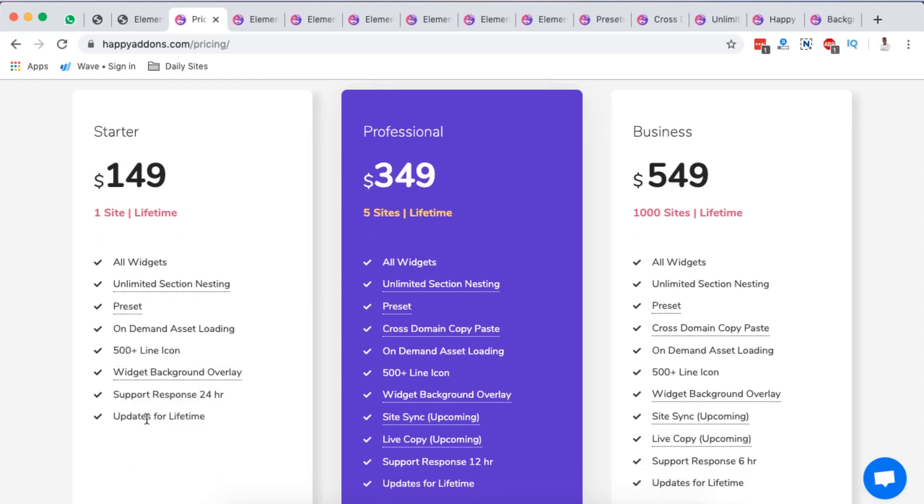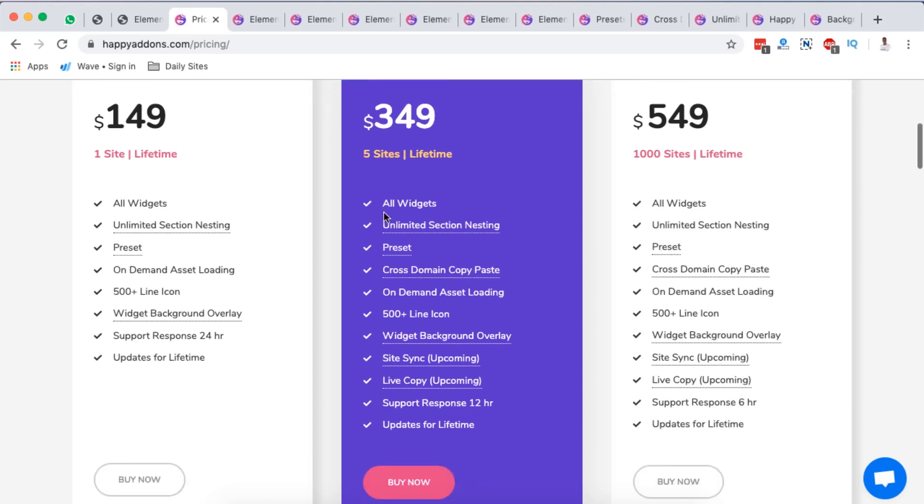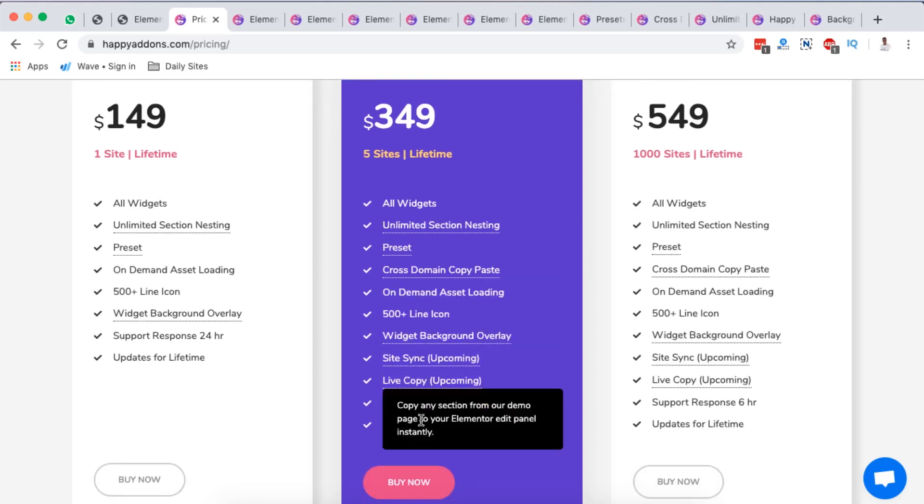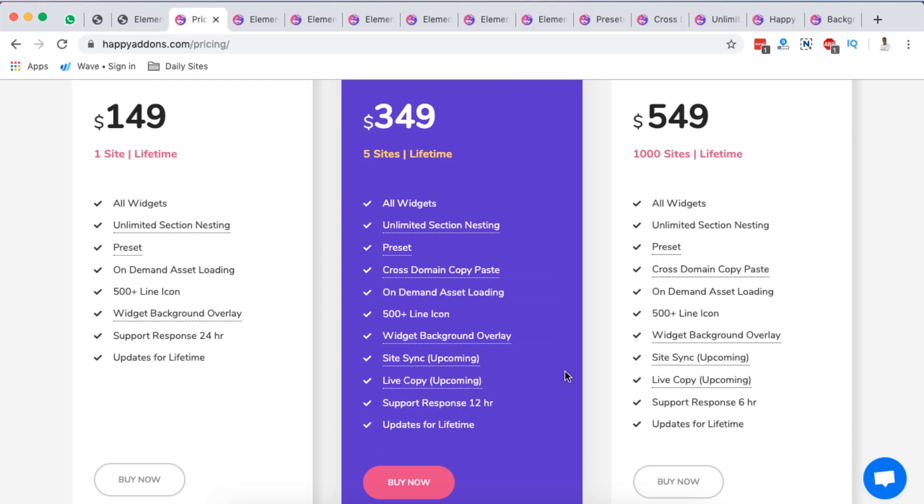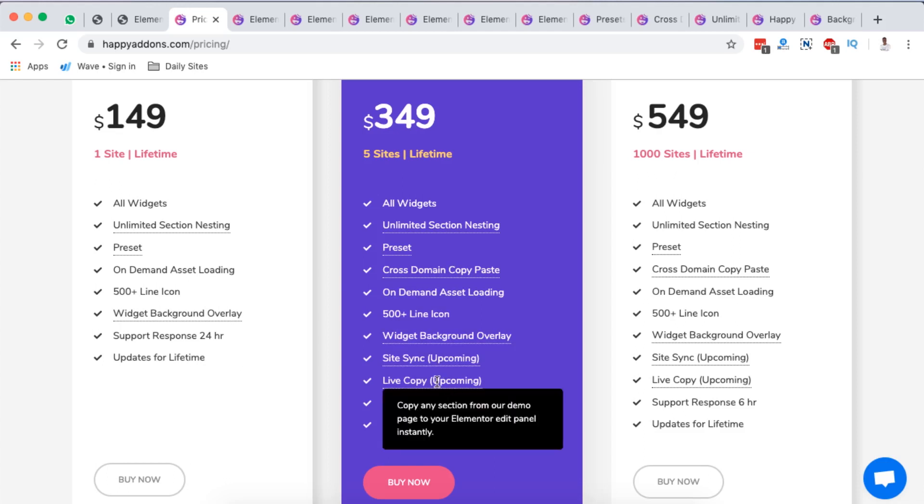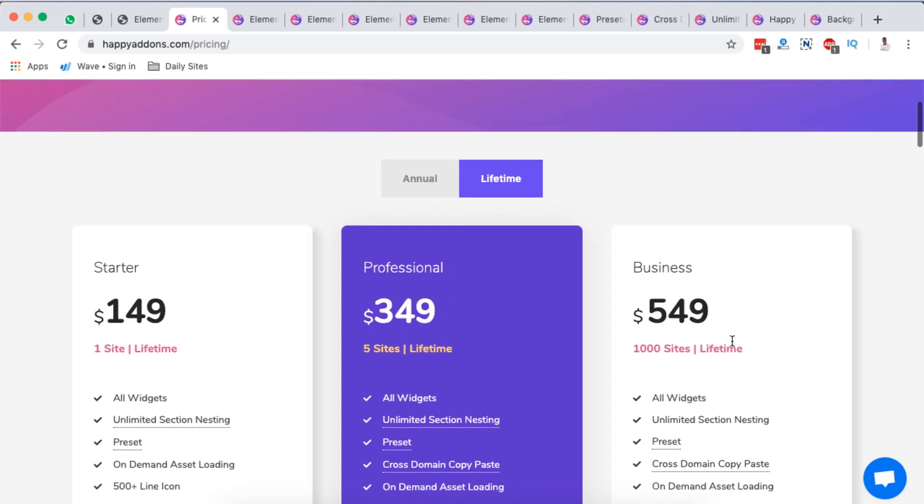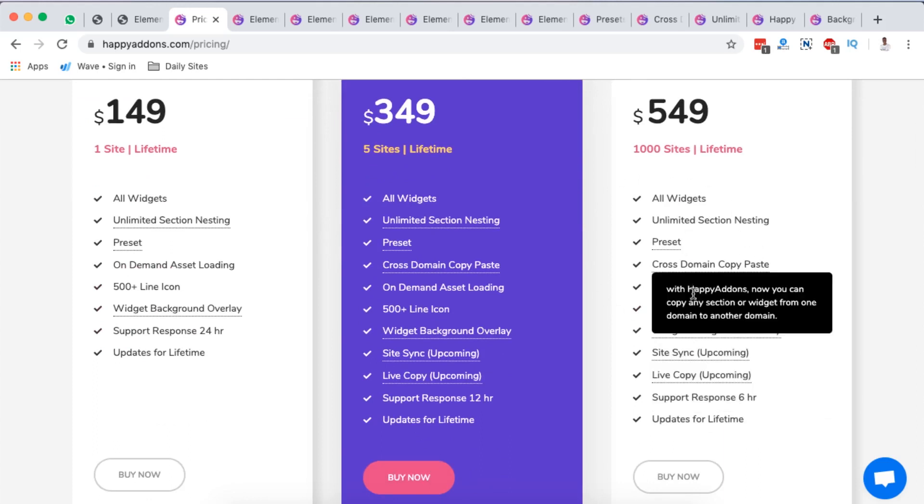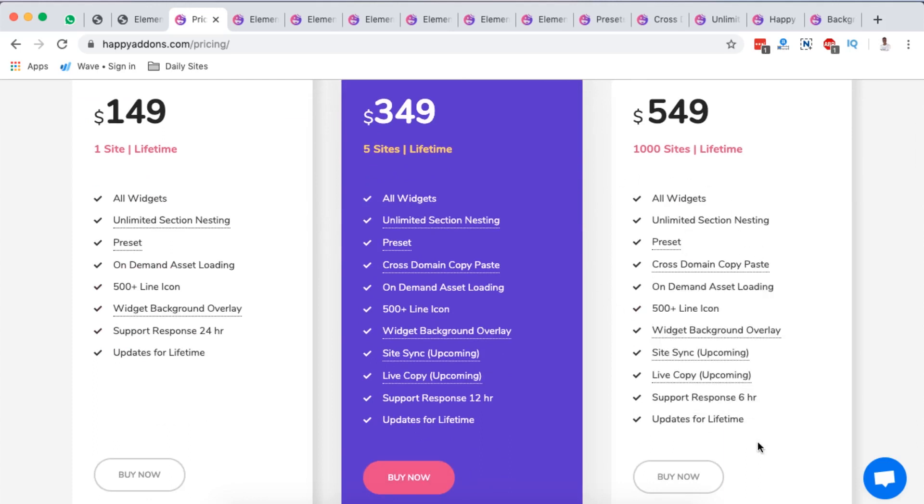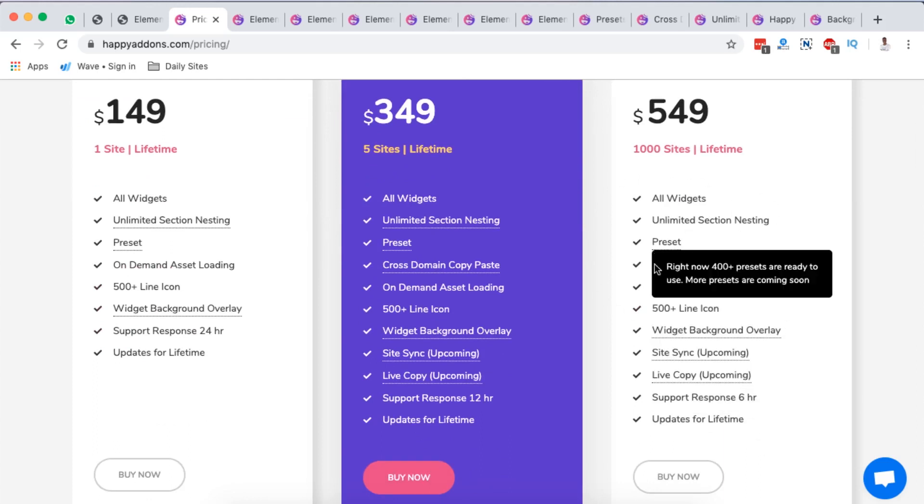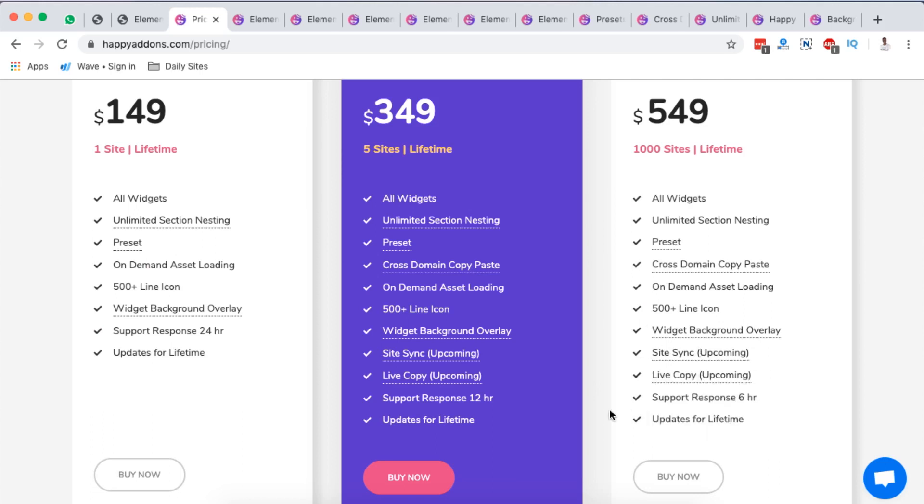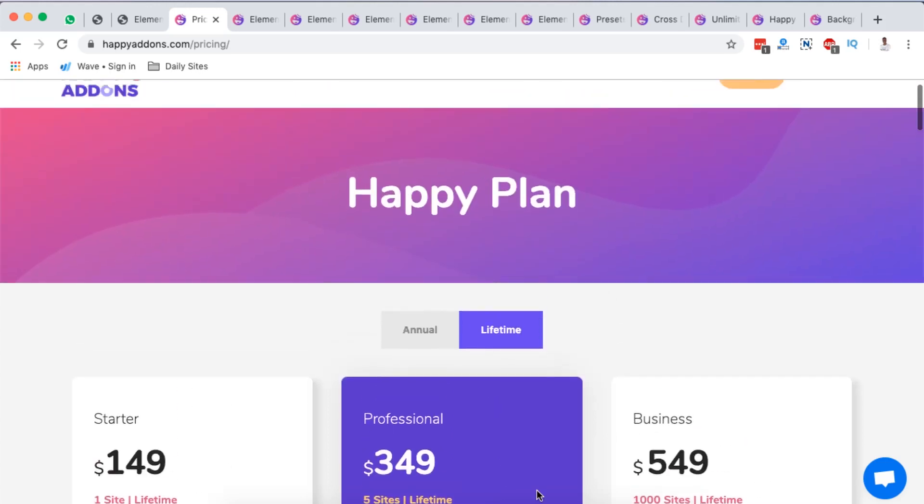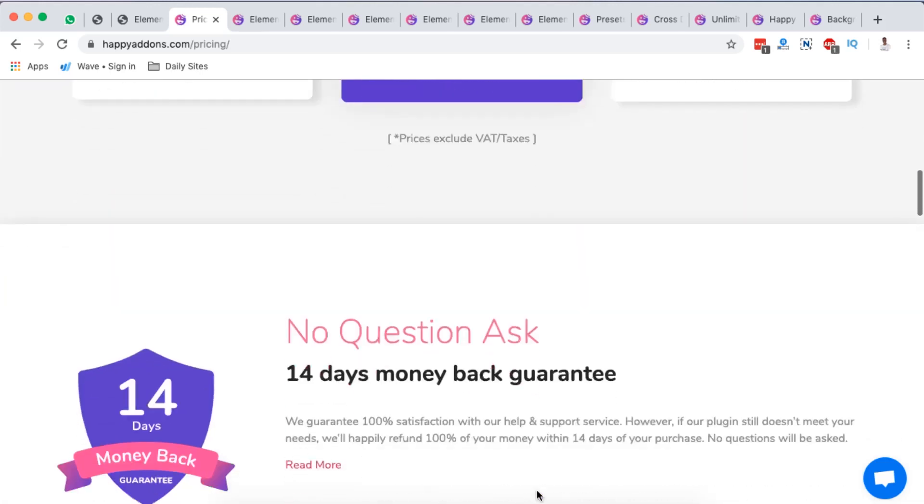On the other side, lifetime plan starts at $149 for a lifetime with all widgets, and here you will have updates for a lifetime. This is what I love about this. Then the professional one starts at $309 with all the other features right down here including the site sync which is upcoming and live copy which is also upcoming. For 1000 websites Happy Addons comes for $549 with all these options including some upcoming ones.